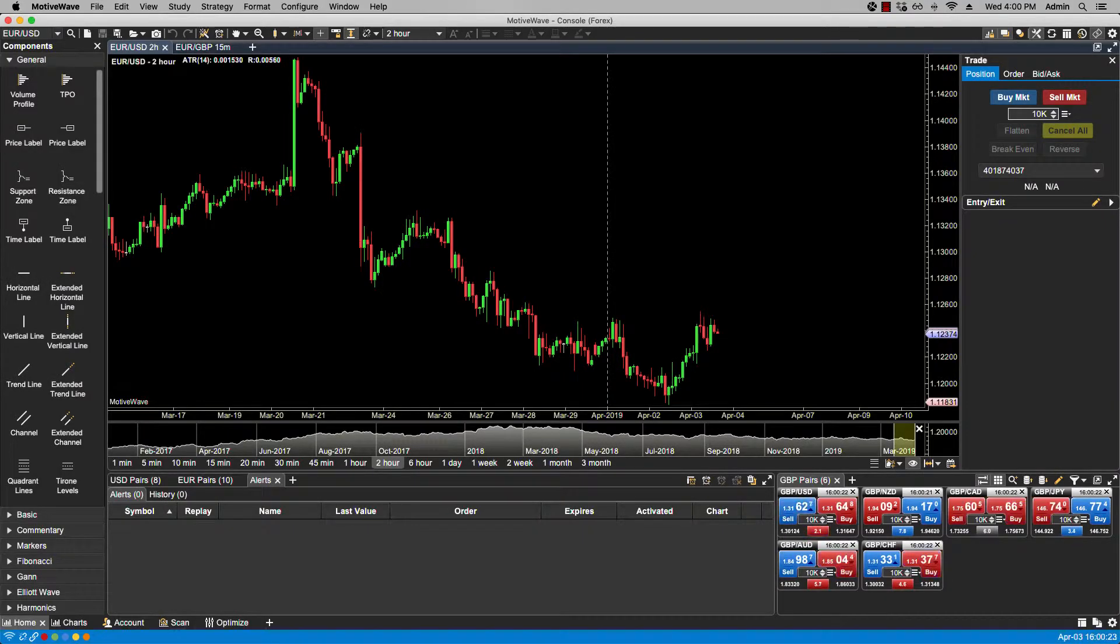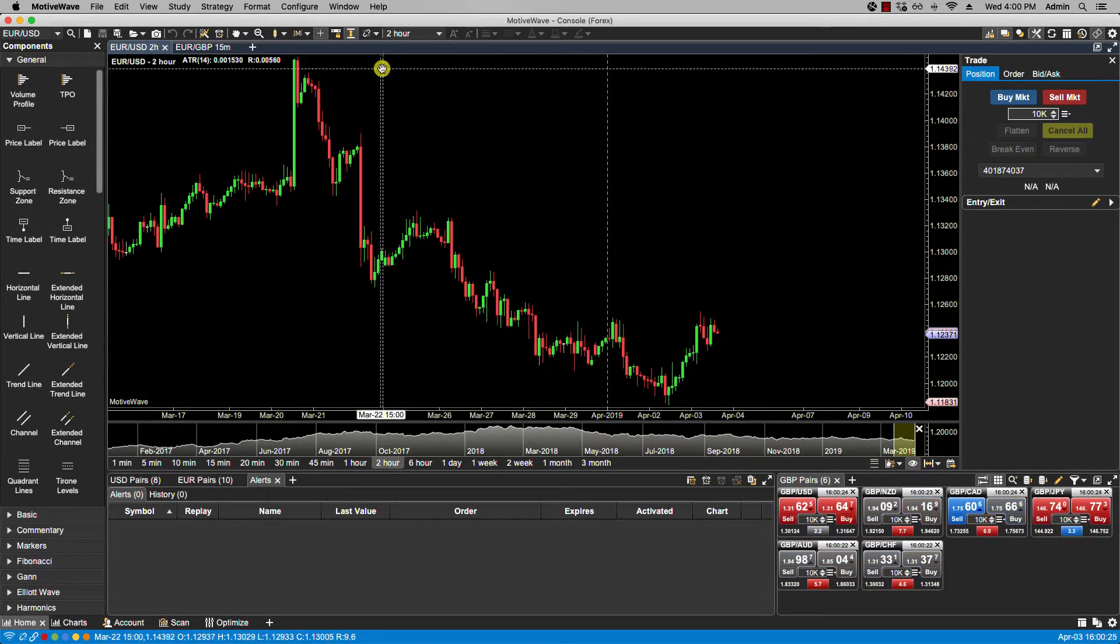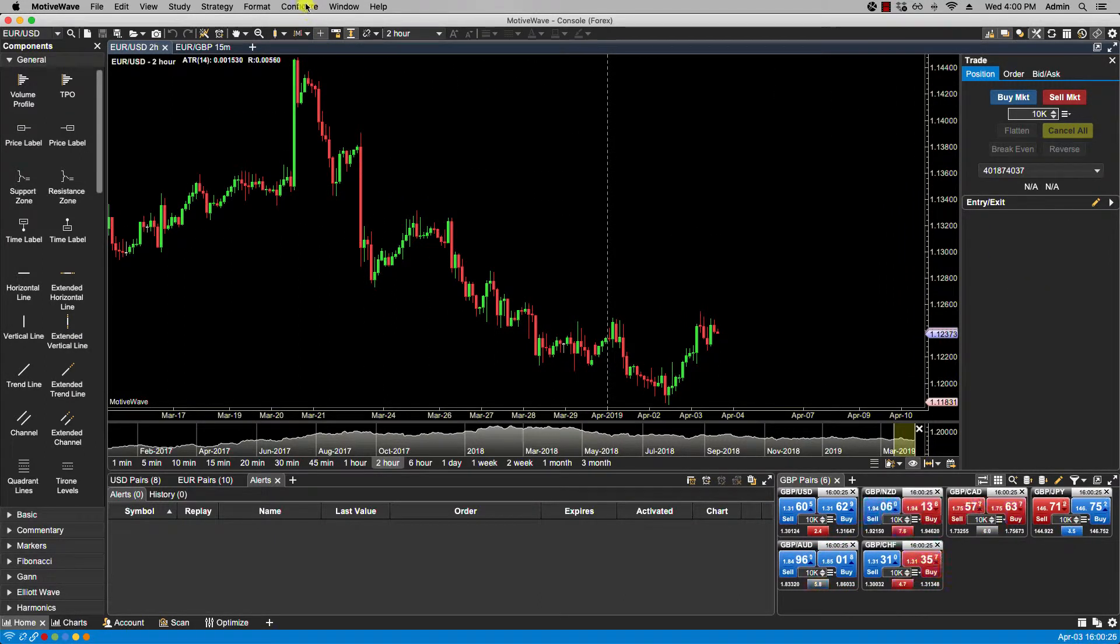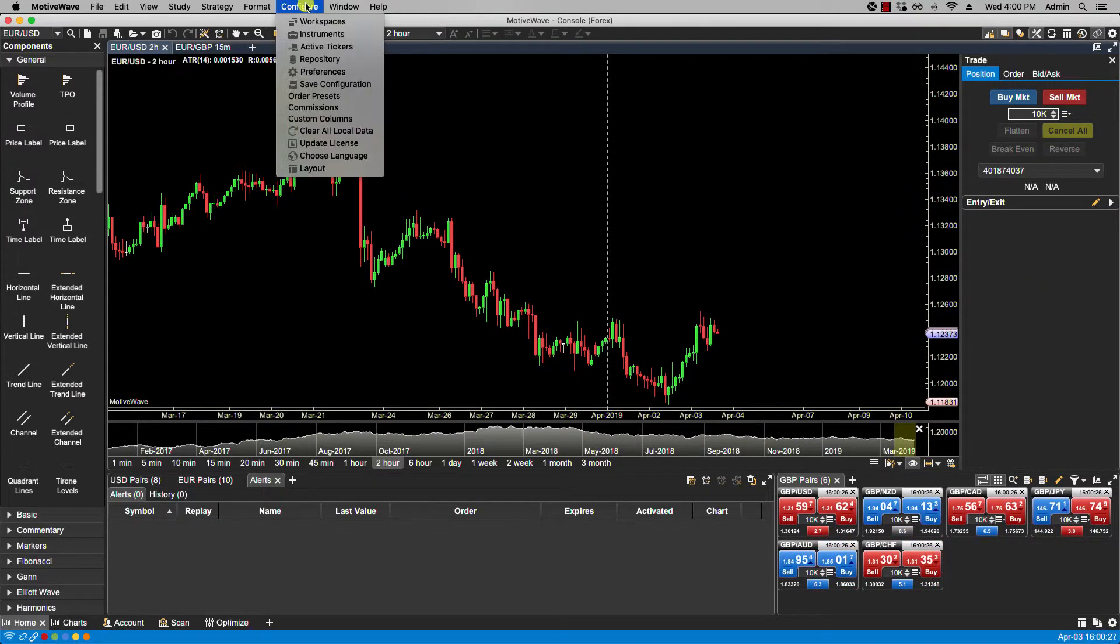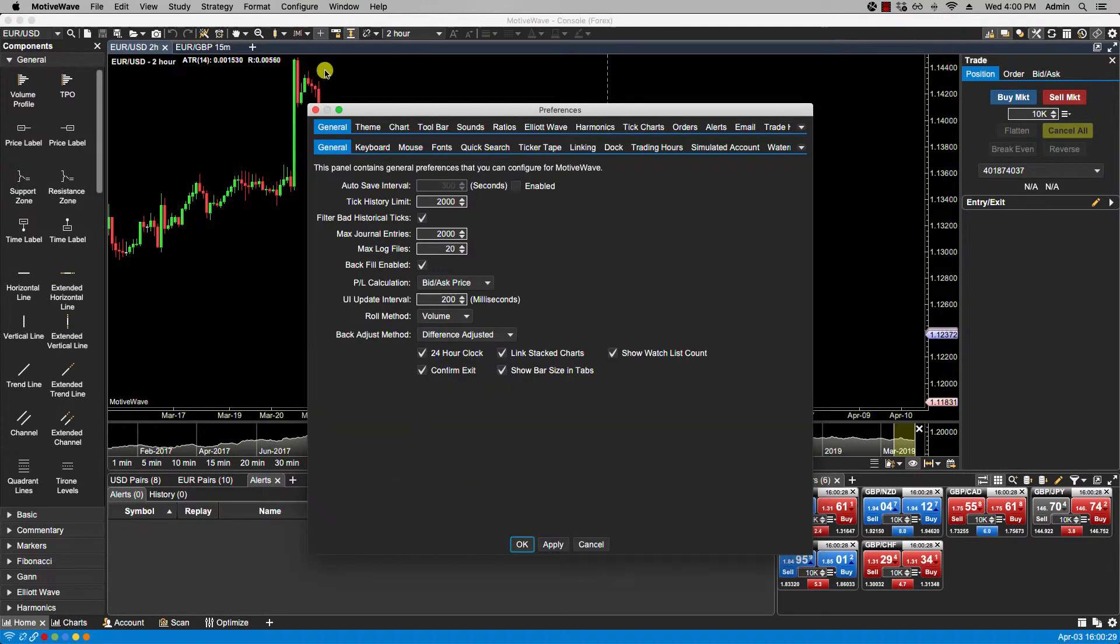So now let's take a look at how to configure email in Motowave. We would click on configure, preferences, and in the top row select email.